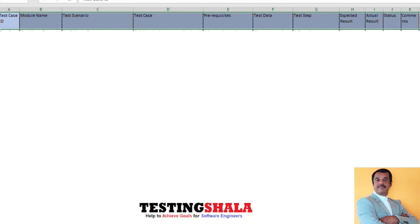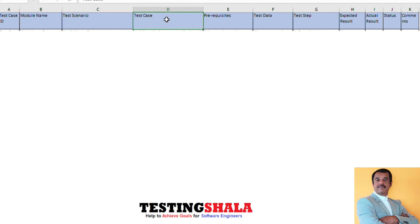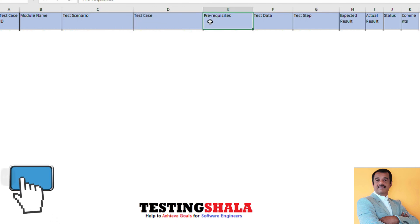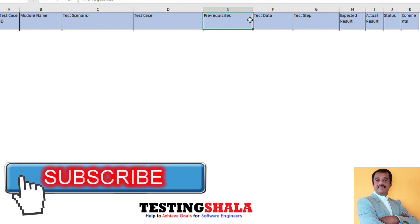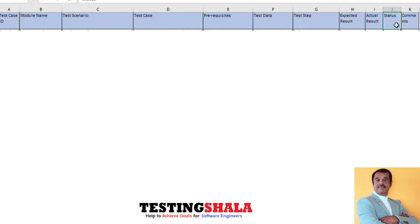The sample test case template would look something like this. We'll have a test case ID column, then a module name column, then a test scenario. The test scenario can be further divided into test case. We will also have to define the prerequisites required to execute this test case, what kind of test data is required, detailed test steps, expected results, actual results, and a passed or failed status column. If you have any additional observations or feedback, you can write it in the comment section.